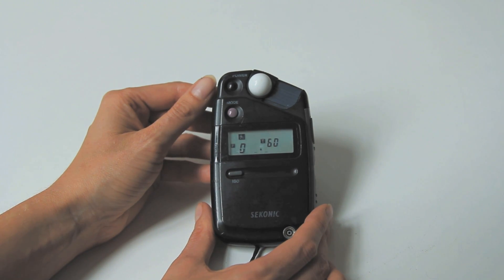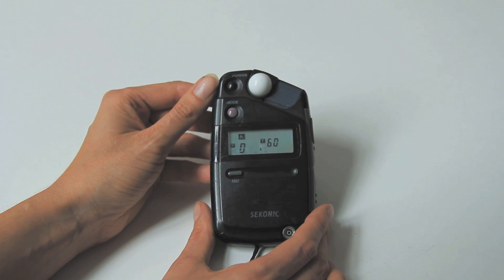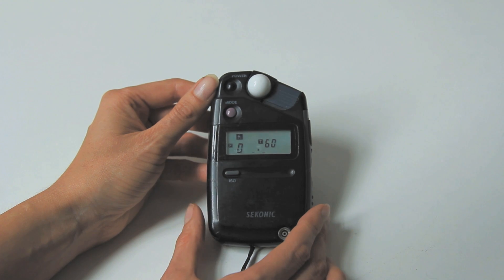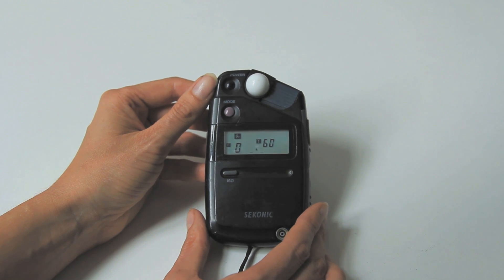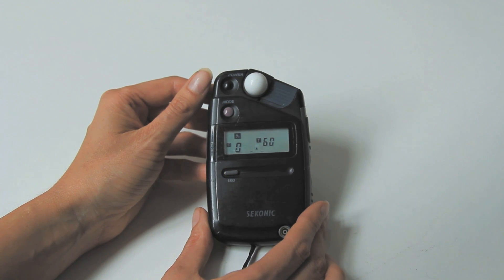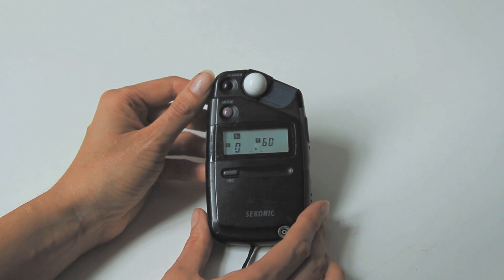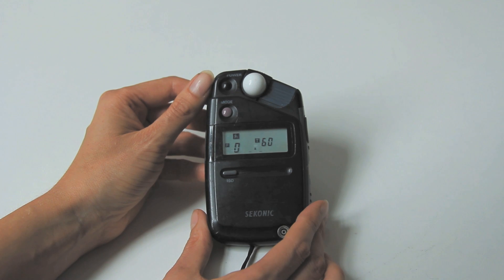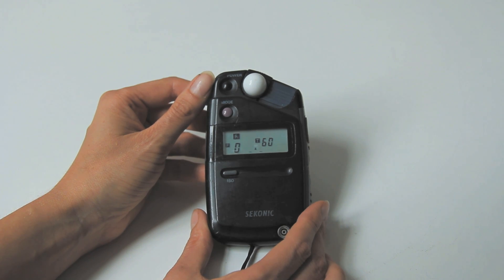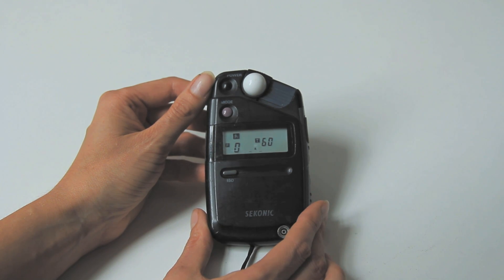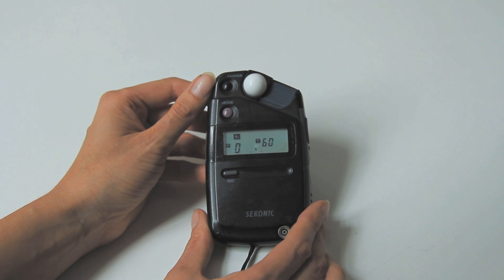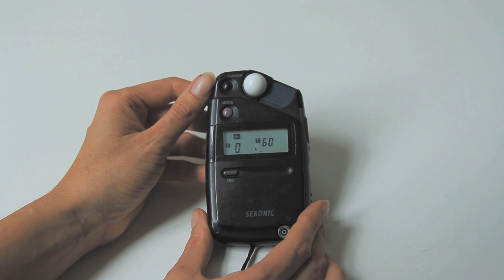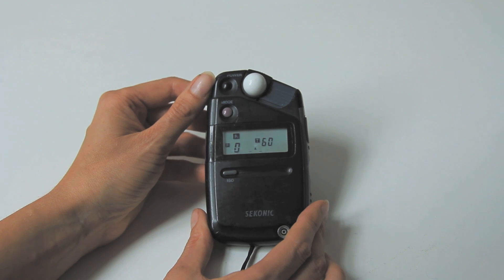The next one is flash C. That is flash with a cord and this is the one that you will most likely be using in the studio. Flash with a cord is with a flash sync lead. This is to measure general strobe flash power lighting.